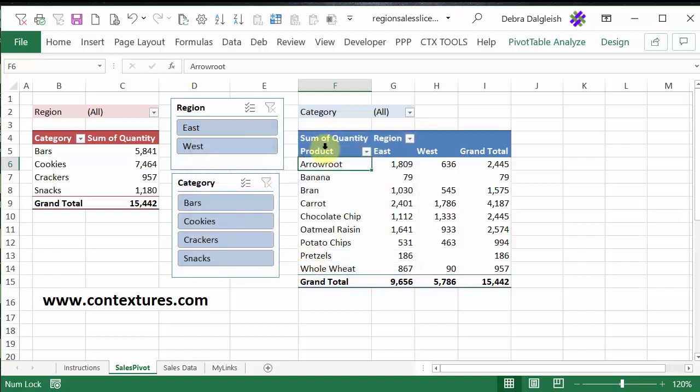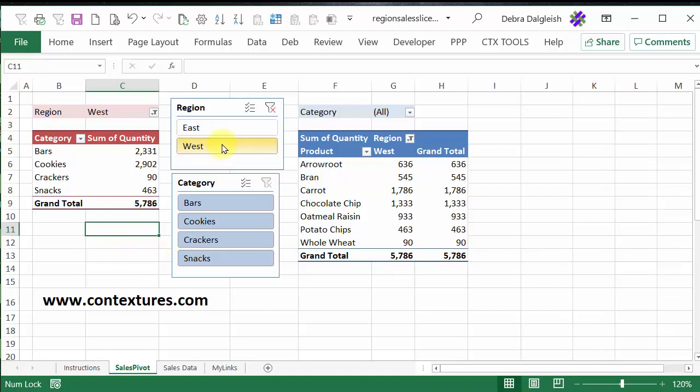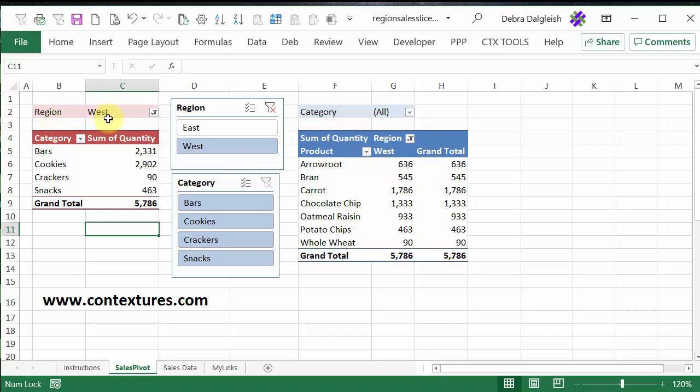And now this pivot table is also connected to the two slicers. I'll click away from that pivot table. I'll click West for the region, and now West is showing up here, and for the other pivot table.